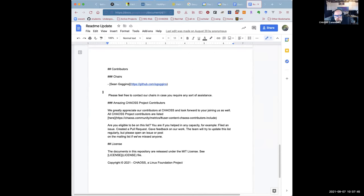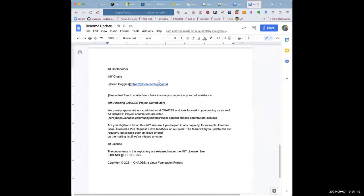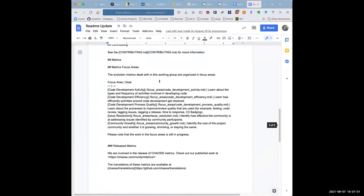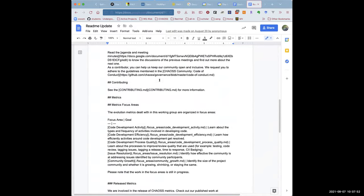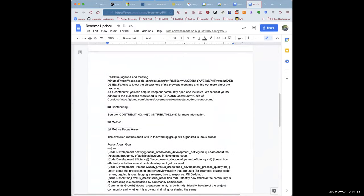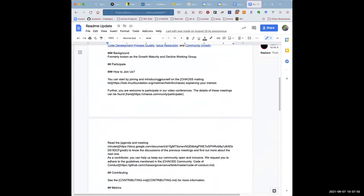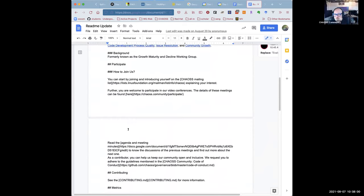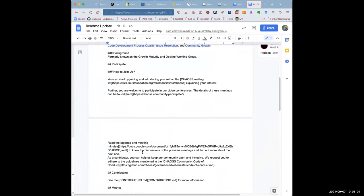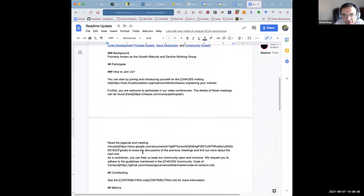I think it reads well and fine. Unless anybody wants to join me as co-chair. Can you scroll up to participants or how to participate or join us? Okay. Read the agenda meeting minutes. Okay. Perfect. Thank you. Yeah, this is a standard. I followed the standard one. Exactly.